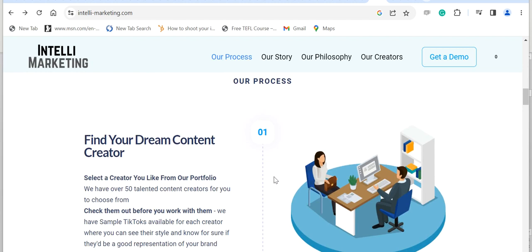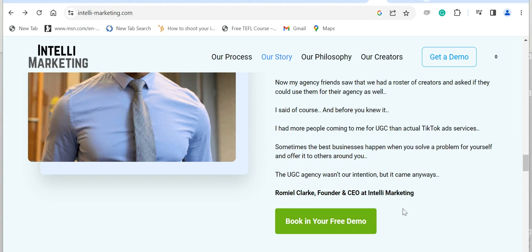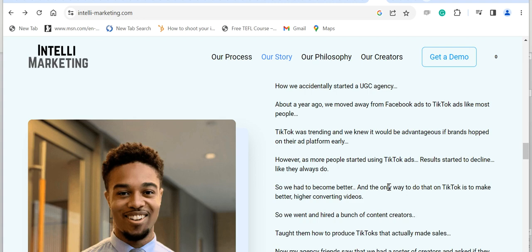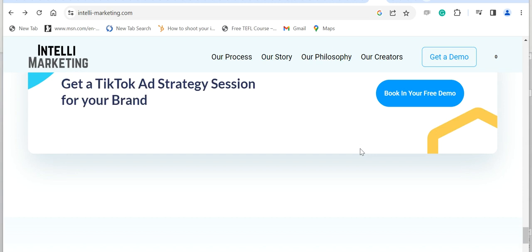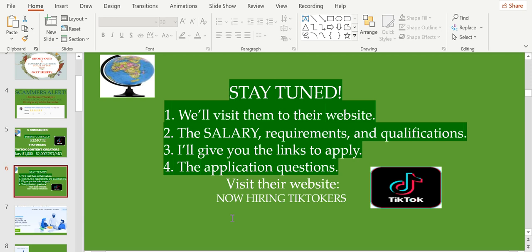This is Romiel Clark, founder and CEO at Entele Marketing. I will not just read this one because it will make this video very long, so let's scroll down. All right, get a TikTok ad strategization for your brand.